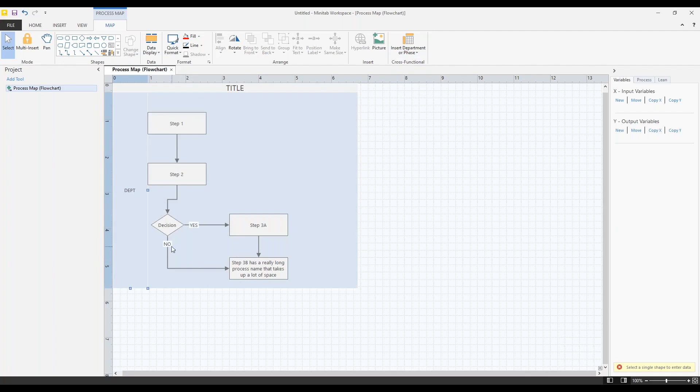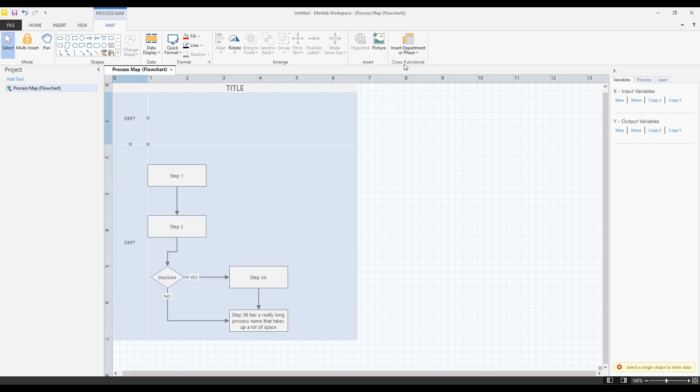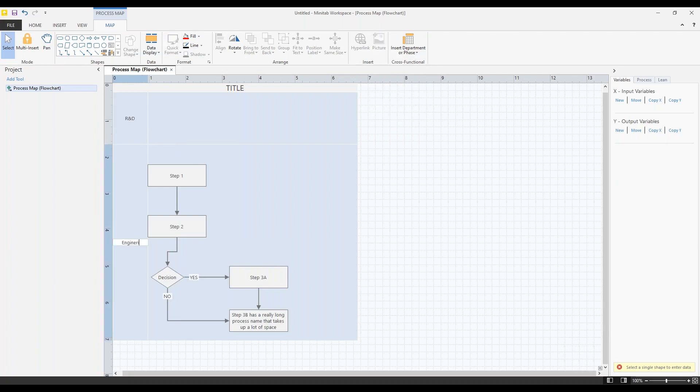At this point, I only have a single department. All shapes have to be in a department if there are any departments. So it just put all the shapes in one department. Let's go ahead and add another one above it. This one is R&D. Click down here. Call this one engineering.